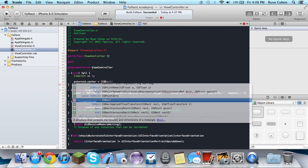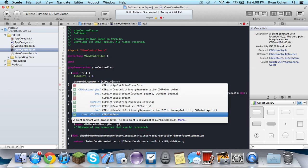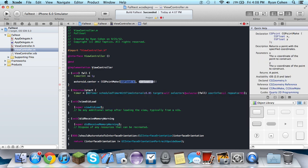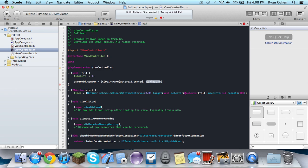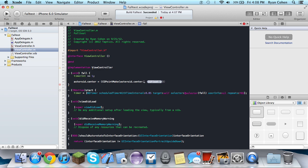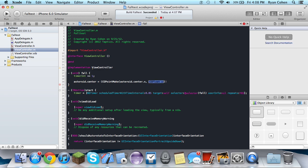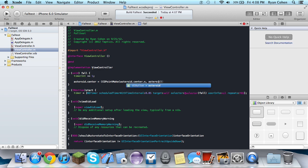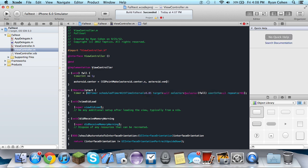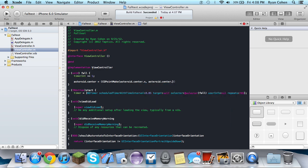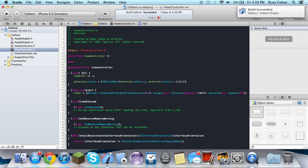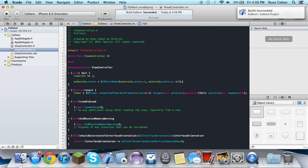So we named it asteroid.center equals CGPointMake asteroid.center.x. And then we're only going to be making it go down the Y because the Y is up and down, obviously. So center.y plus five, which is its speed. So I thought I would just overwrite those parentheses. So that's the speed.